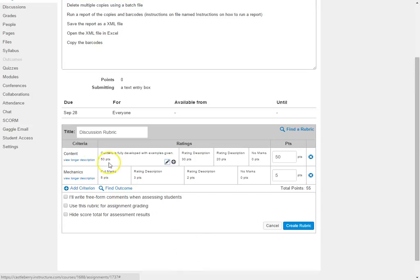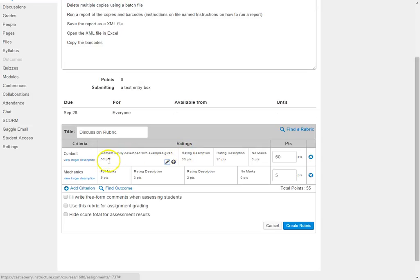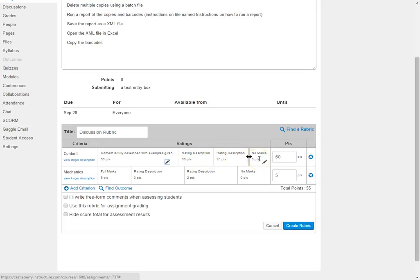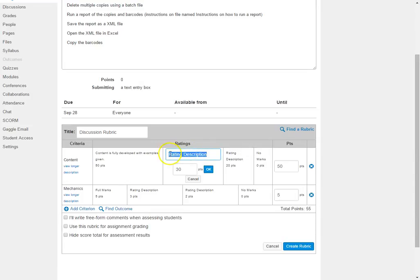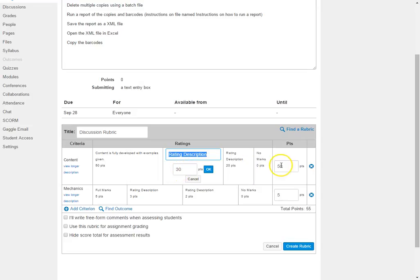And so for each one of these, I'm going to just click and add in. But I do want you to notice that once I set the top points to be 50, it automatically set points for the other ratings. However, when I go in to edit this rating, I can edit these points. So if you do not agree with what it automatically sets as the grading points, you can adjust those as needed.